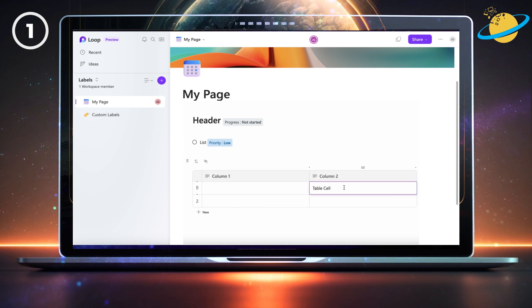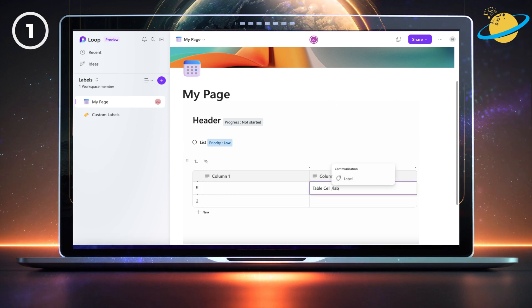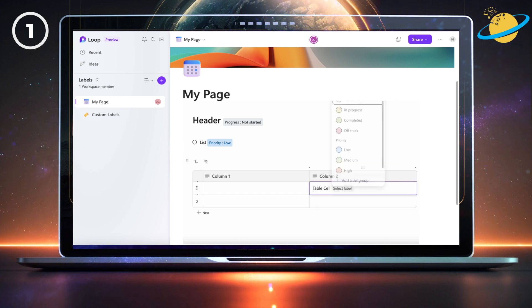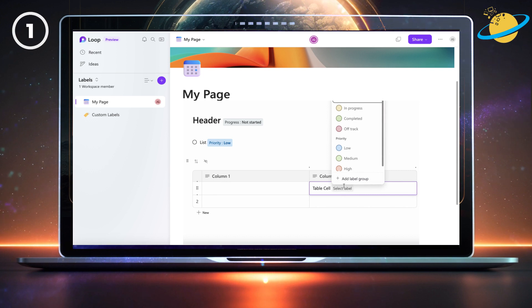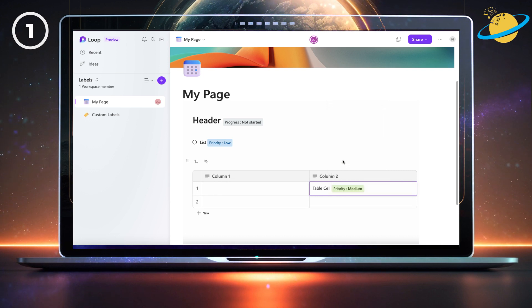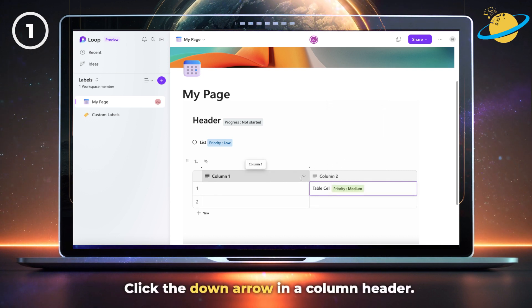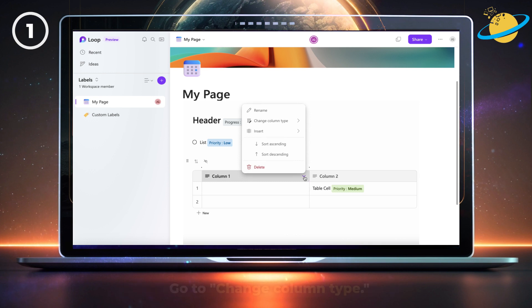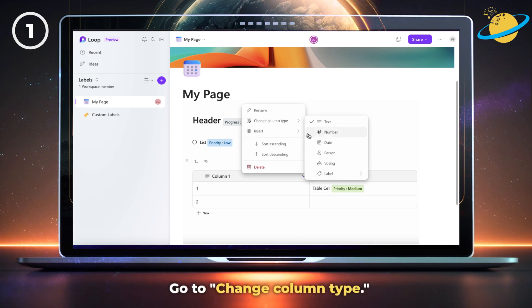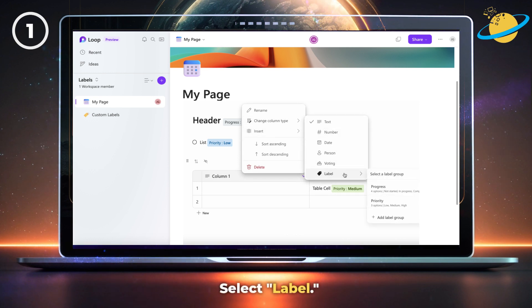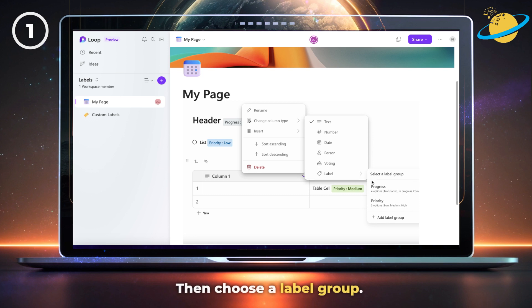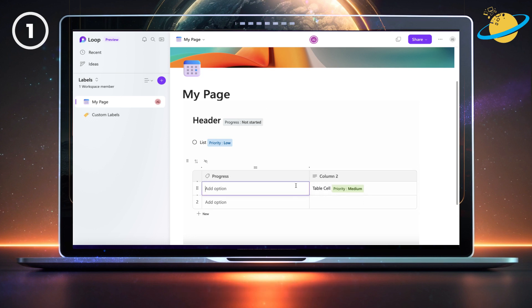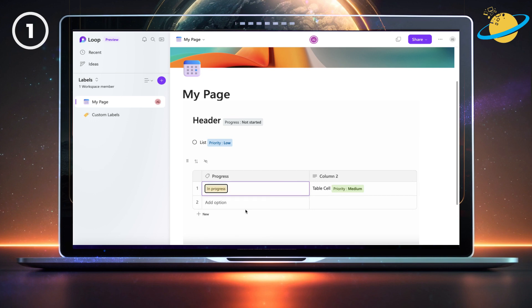Labels also work in table cells. But you can also integrate labels into your table columns by clicking the down arrow in the column header. There, go to change column type, select label, then choose a label group. You can now use a single click to select labels for the cells in that column.